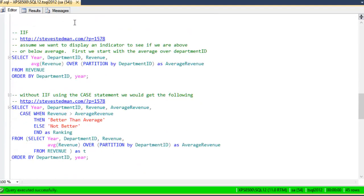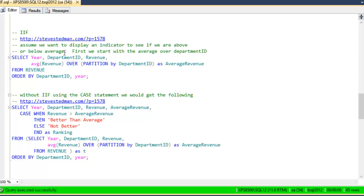Now, on to the IF statement. In the sample code here, notice that it references the URL back to my blog, which has more information on this. Let's start out with the goal of displaying an indicator to see if we're above or below average revenue. So, first, we need to figure out what the average revenue is.